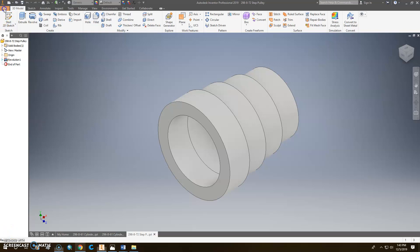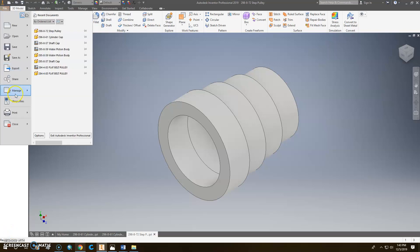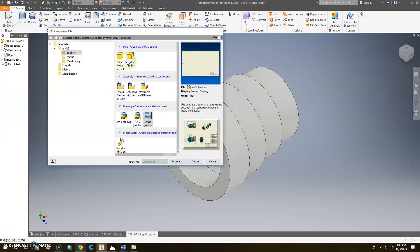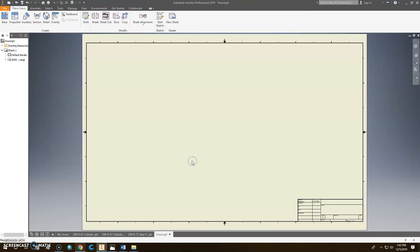Alright, let's make the drawing for this. Click File. I'm going to go down to New. I'm going to click ANSI IDW.